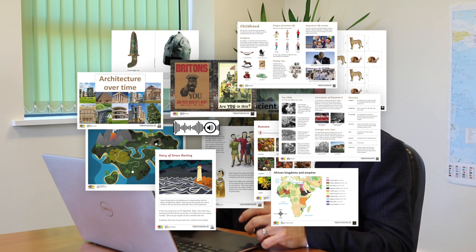Welcome to Curriculum Maestro. Maestro gives you exclusive access to the new Cornerstones curriculum and the opportunity to adopt and adapt a quality, well-sequenced, ambitious curriculum. You can also add and develop your own content to make sure it is right for your school.